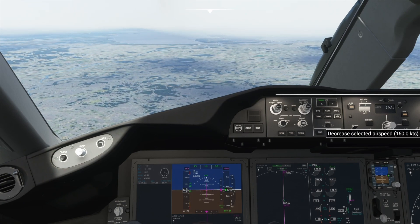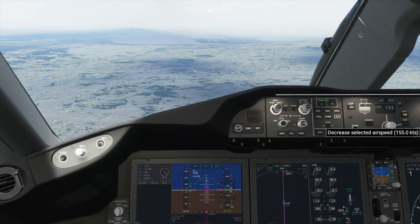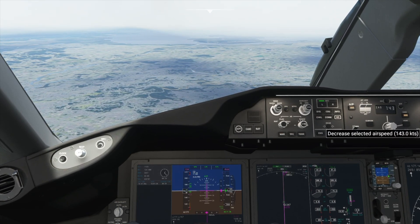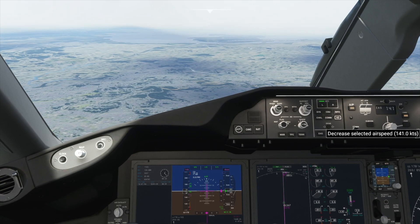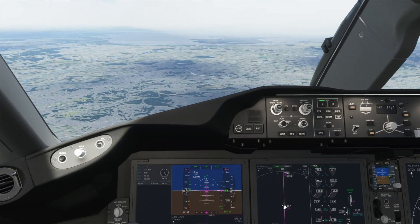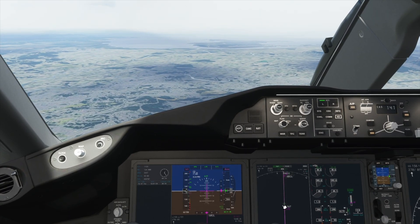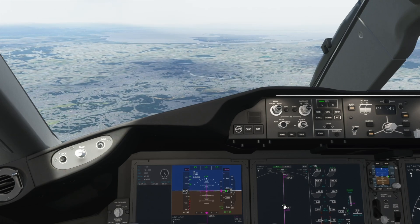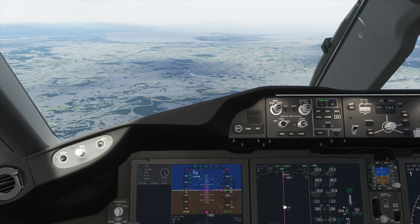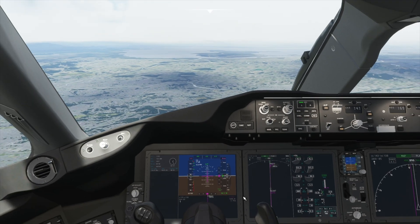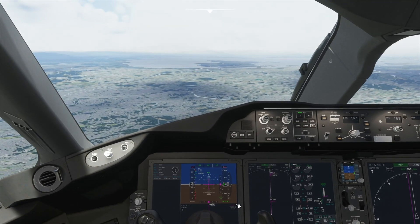Now we will reduce our speed further to 140 knots. Let's lower the flaps to 25 and then to 30. Now we just fly towards the runway.